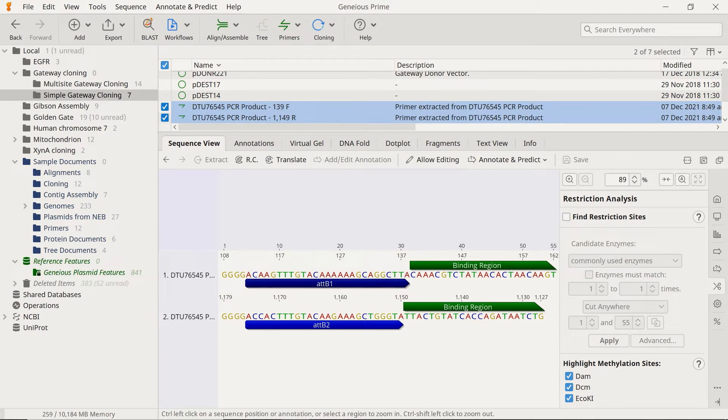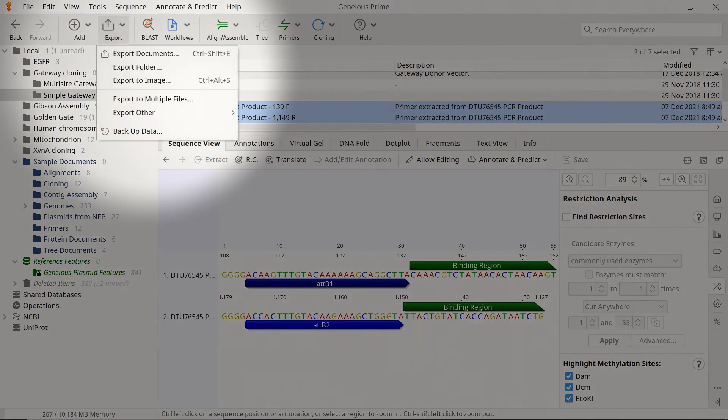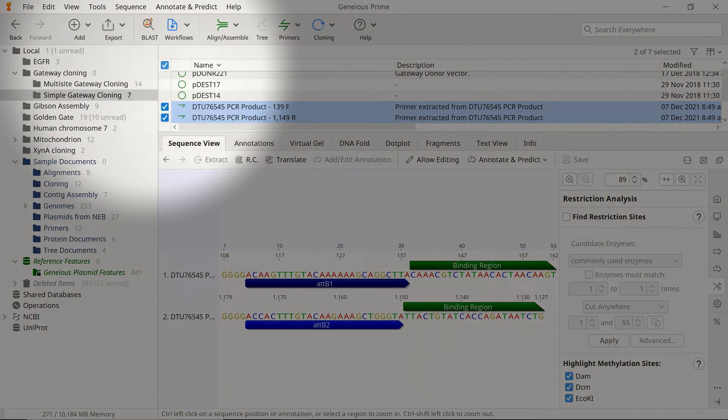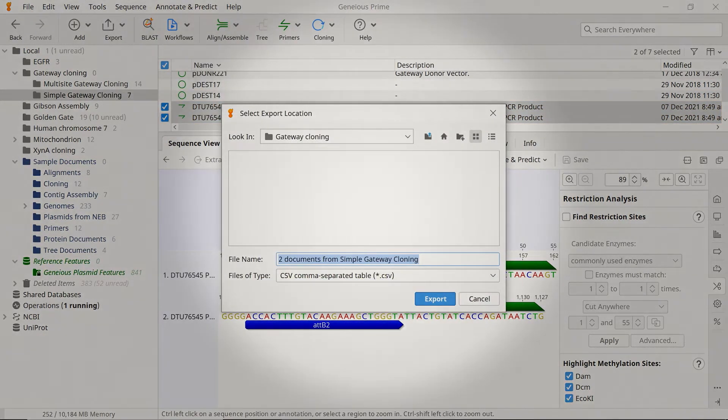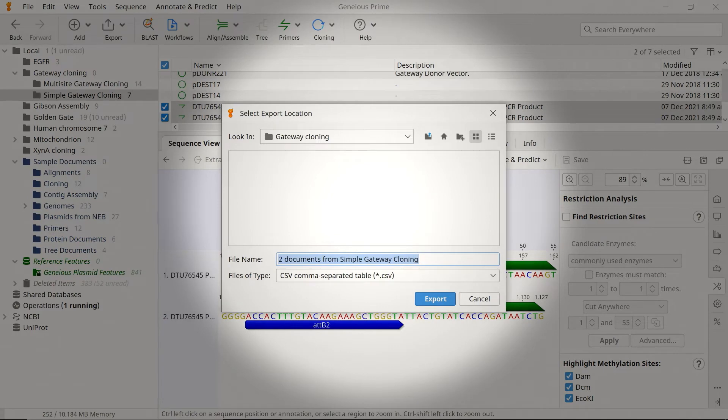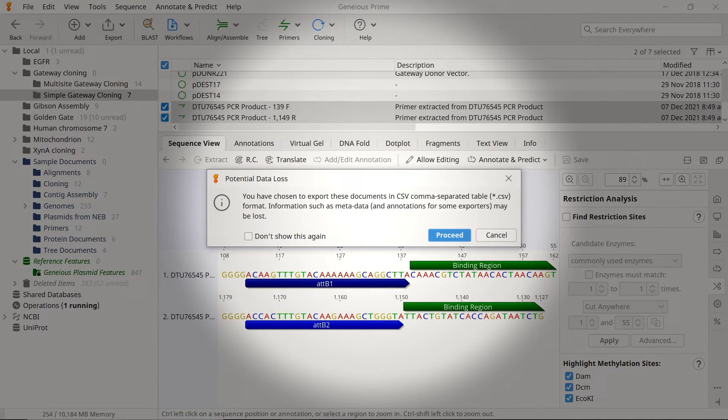The exported sequences will appear as separate primer files in the document table. To export these files, select Export, and choose Export Documents. For example, if you save the sequences in a CSV file, you can refer to them when you order the primers.